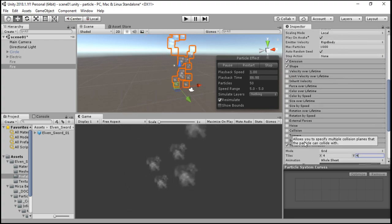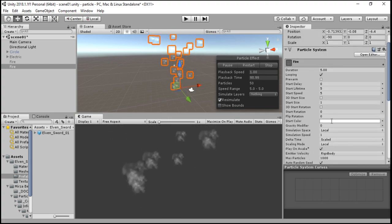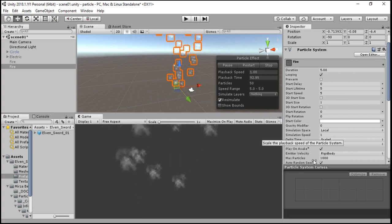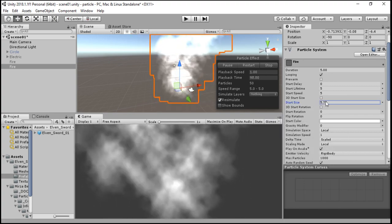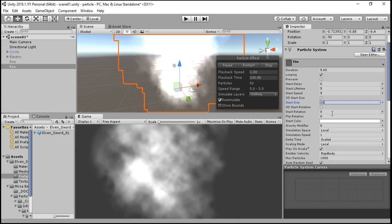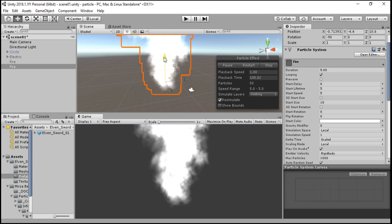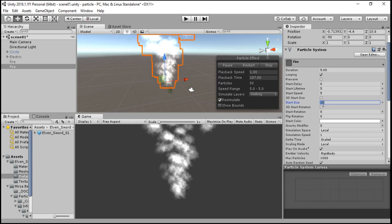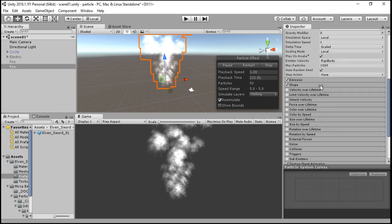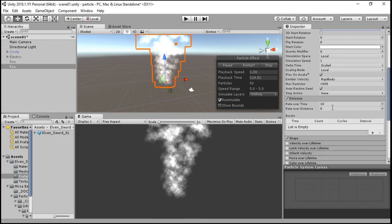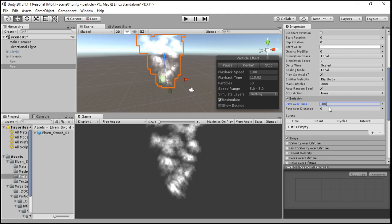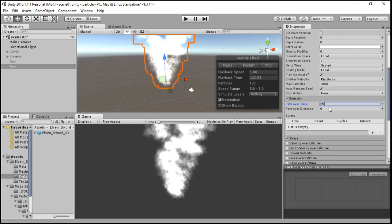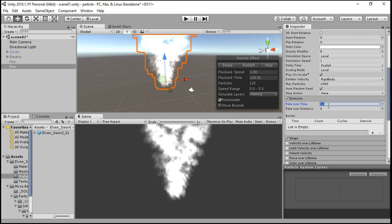Secondly, we want it to be more heavy, so we are going to resize it like 10 or something. I think 5 is the best shot. We are going to Emission and Rate Over Time, resetting it to 50 or maybe 25. Maybe 50 is good.